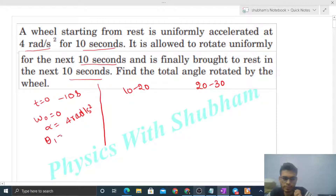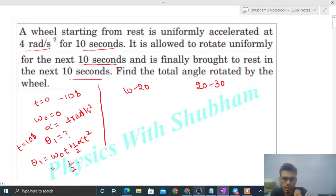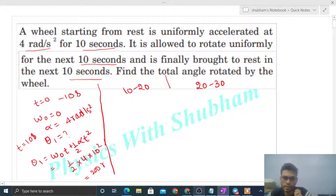That is theta 1. To find theta 1, simply use: theta 1 = omega nought × t + half × alpha × t². Since omega nought is 0, the first term is zero. Half of alpha is 4, into t² that is 10² = 100. So theta 1 = half × 4 × 100 = 200 radian. So theta 1 is 200 radian.